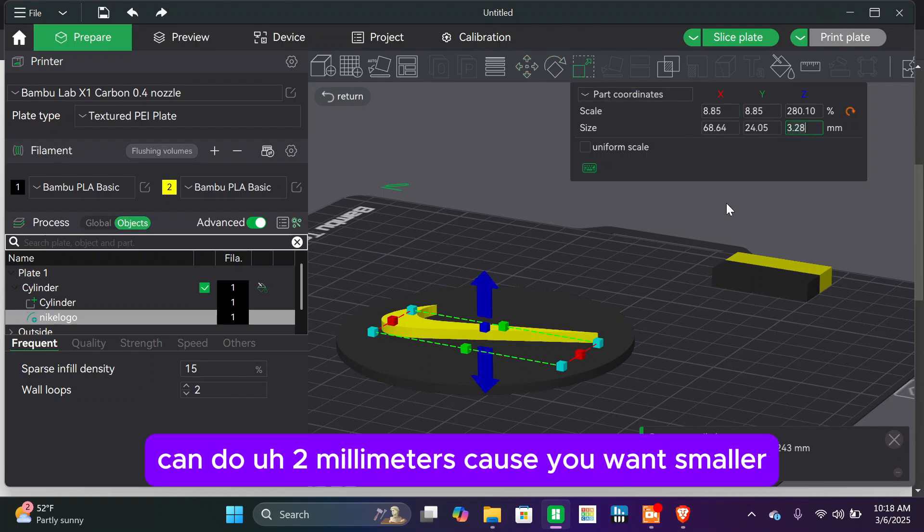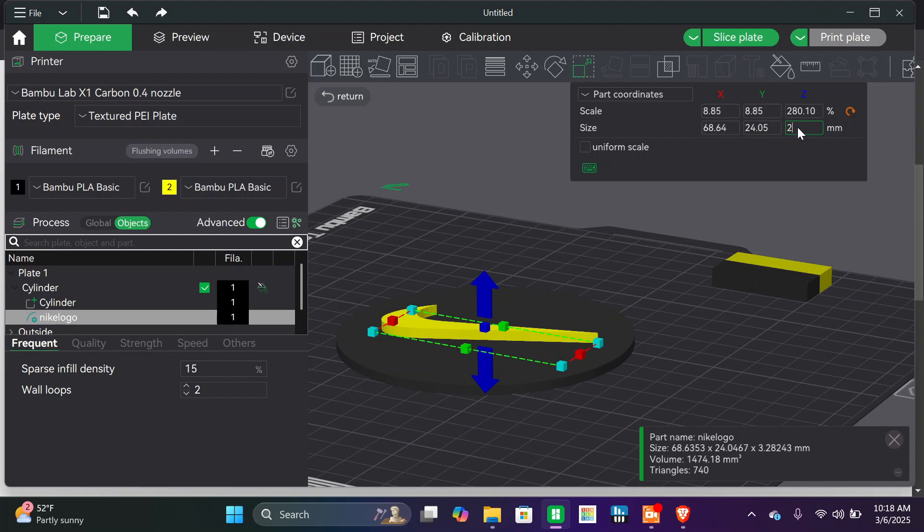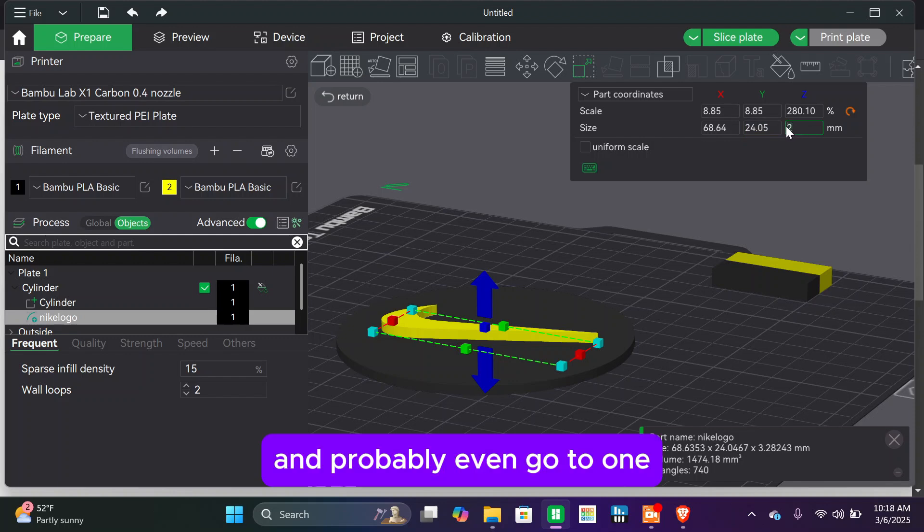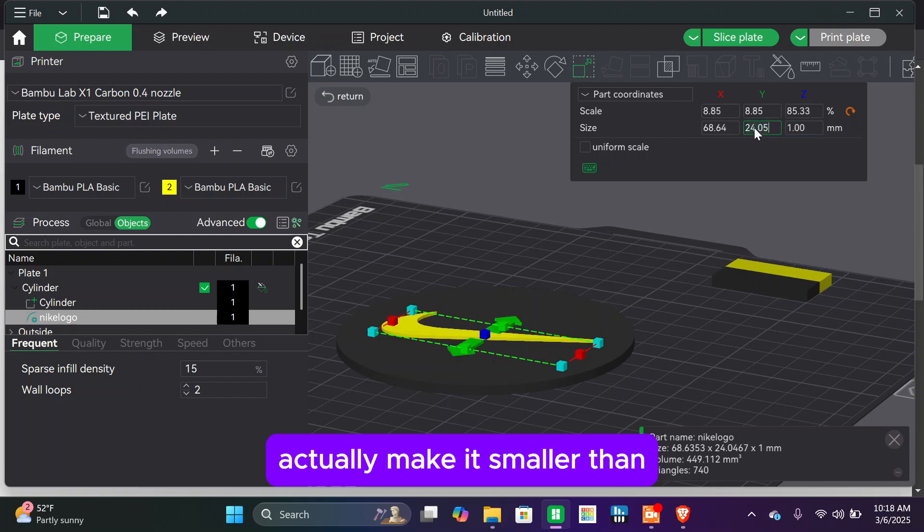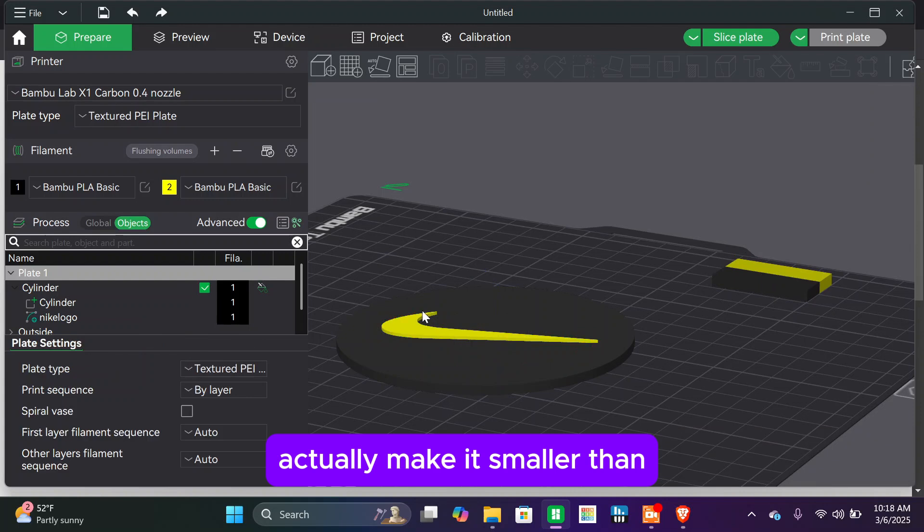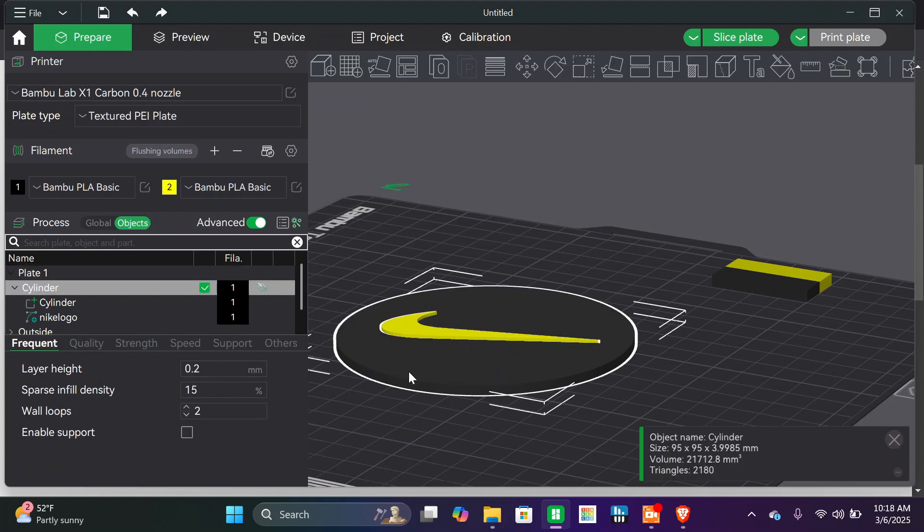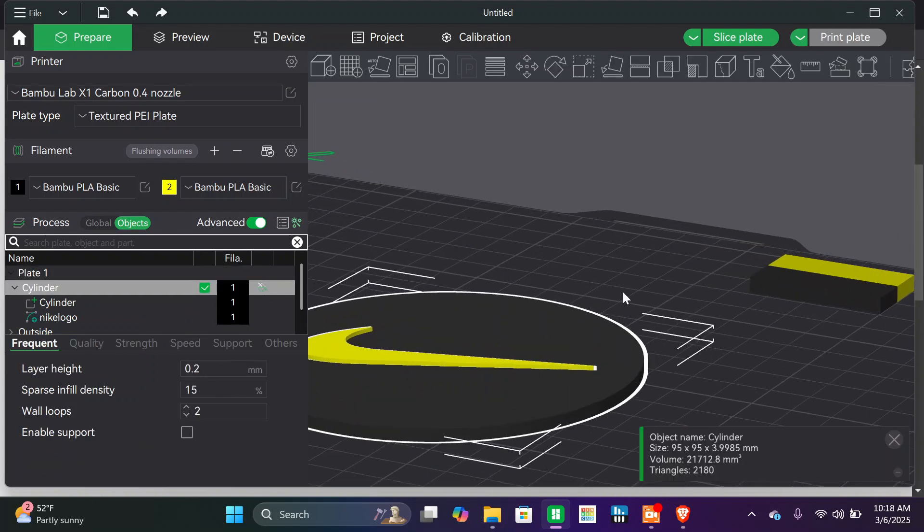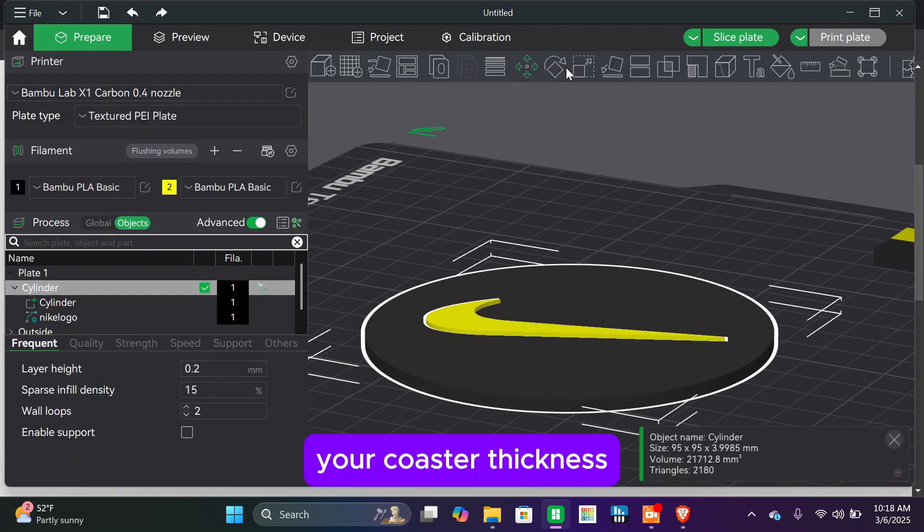You can do two millimeters cause you want it smaller. You can probably even go to one, actually. You can make it smaller than your coaster thickness.